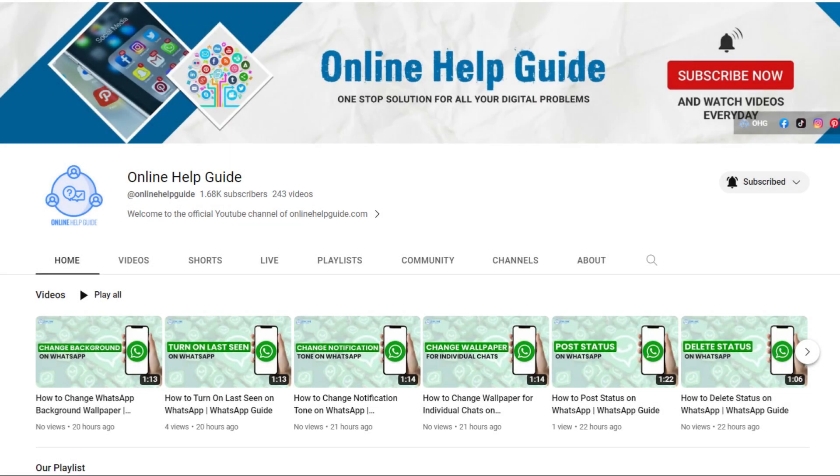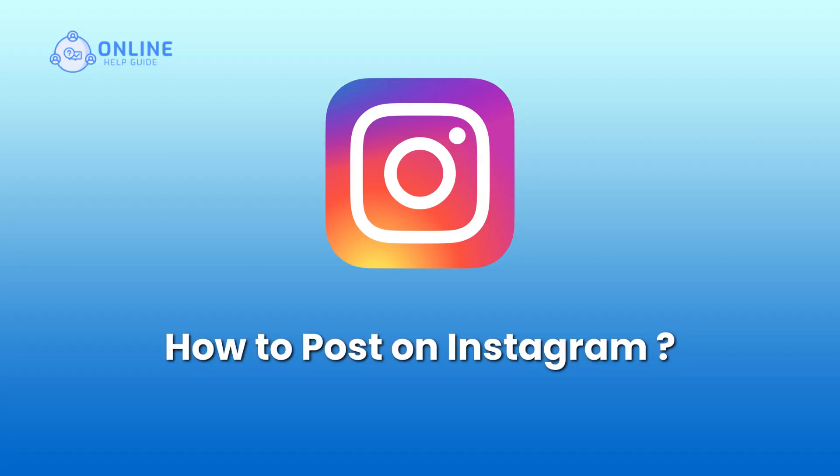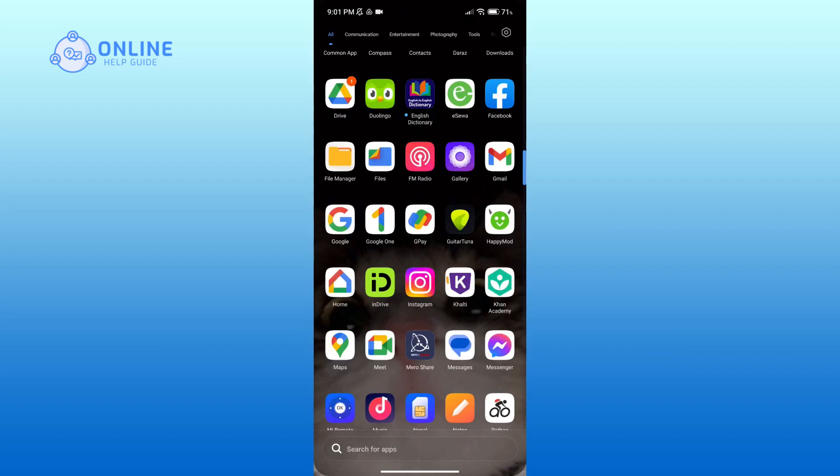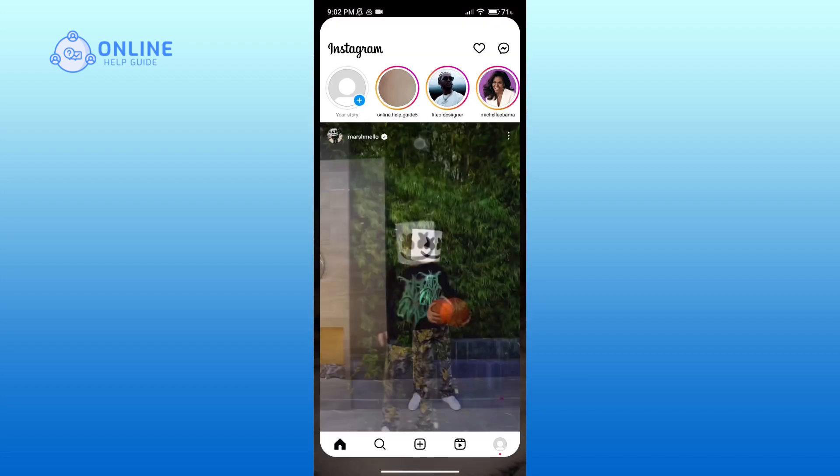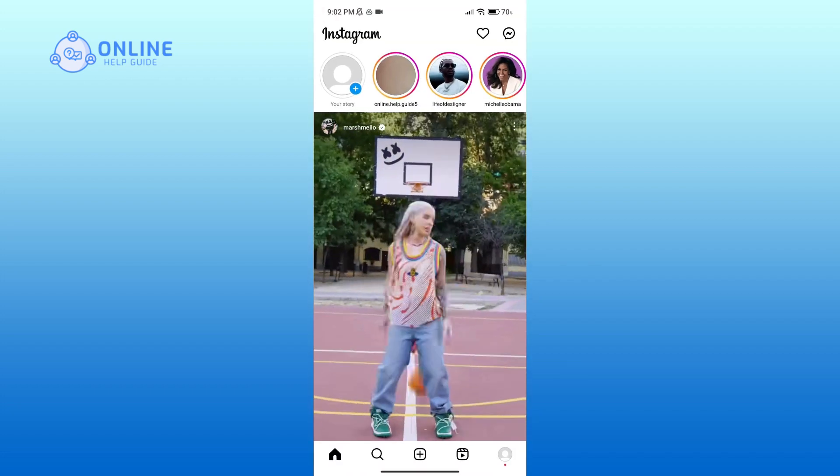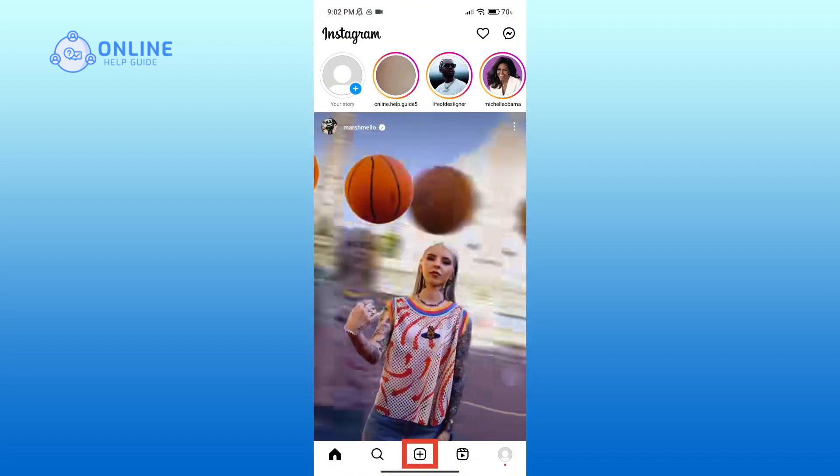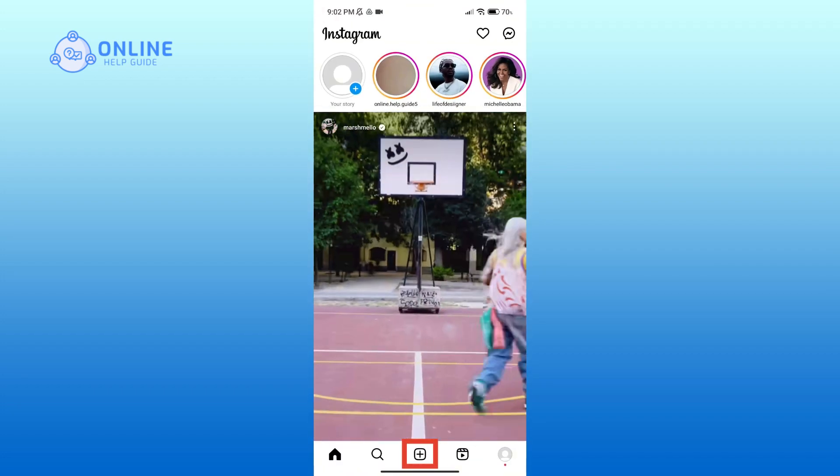Hello everyone, welcome to Online Help Guide. Today in this video I'm going to show you how to post on Instagram. So without any further ado, let's get started. First, open Instagram. Here you can see a plus icon in the bottom of your screen, click on it.